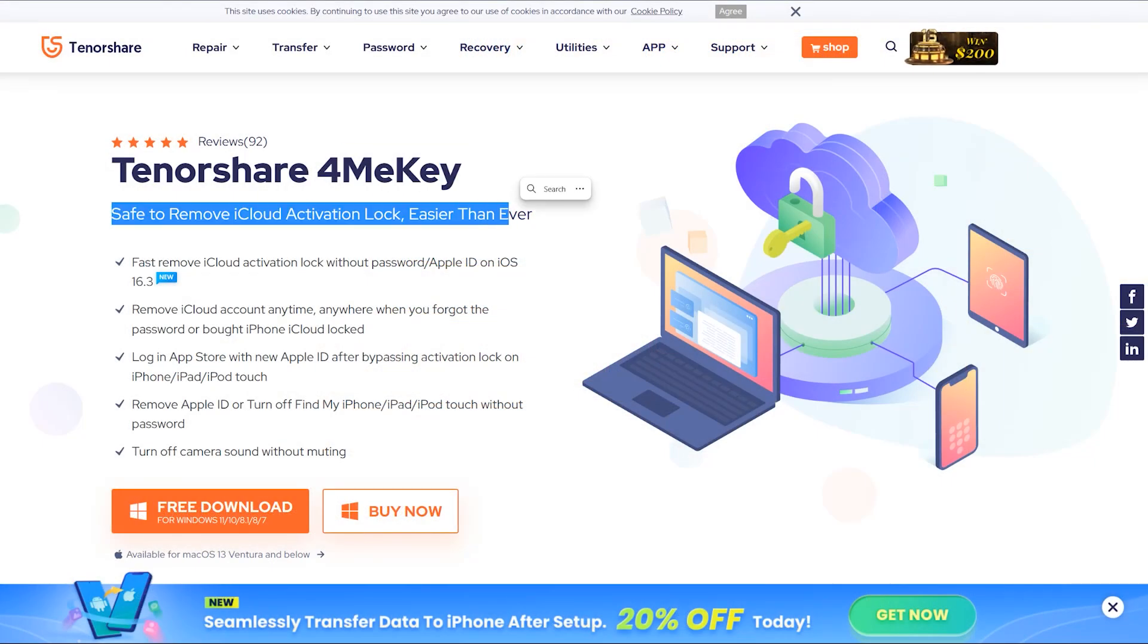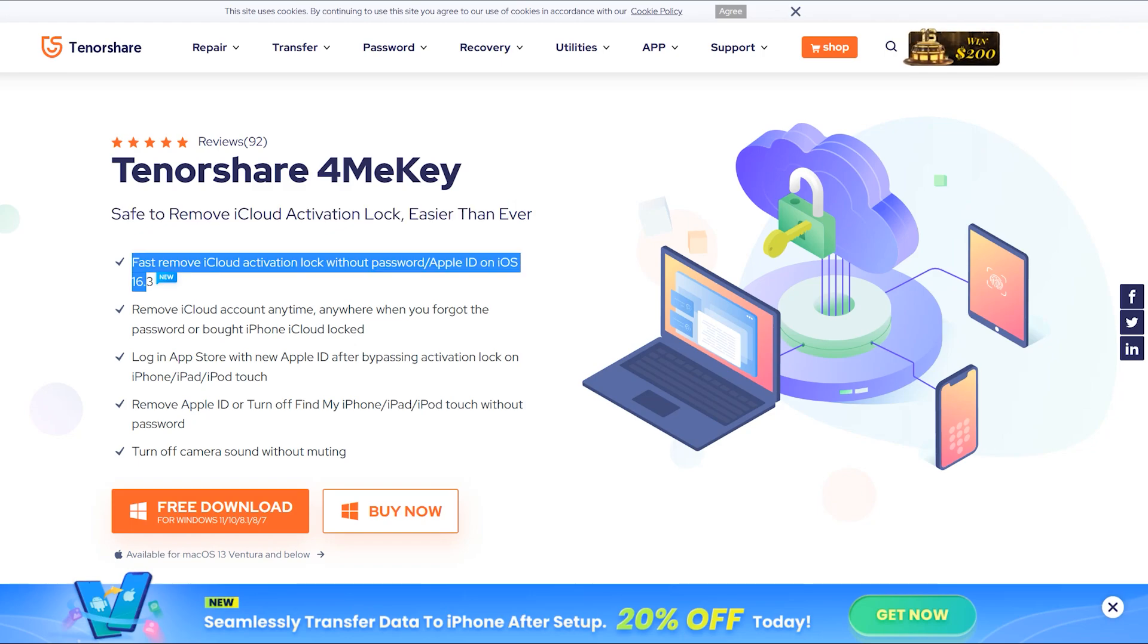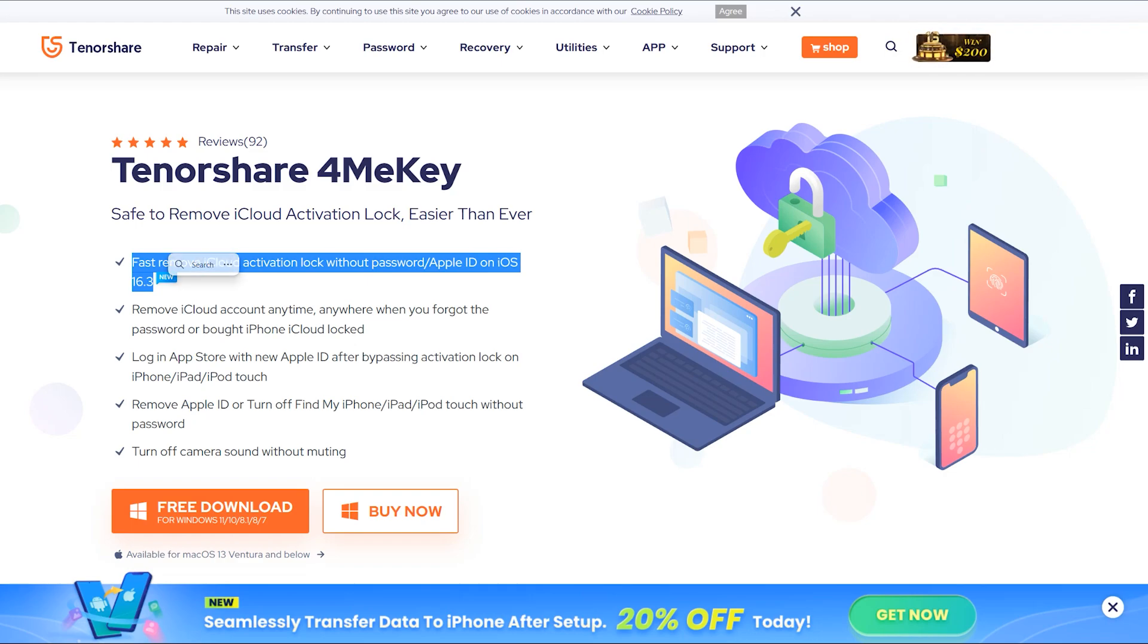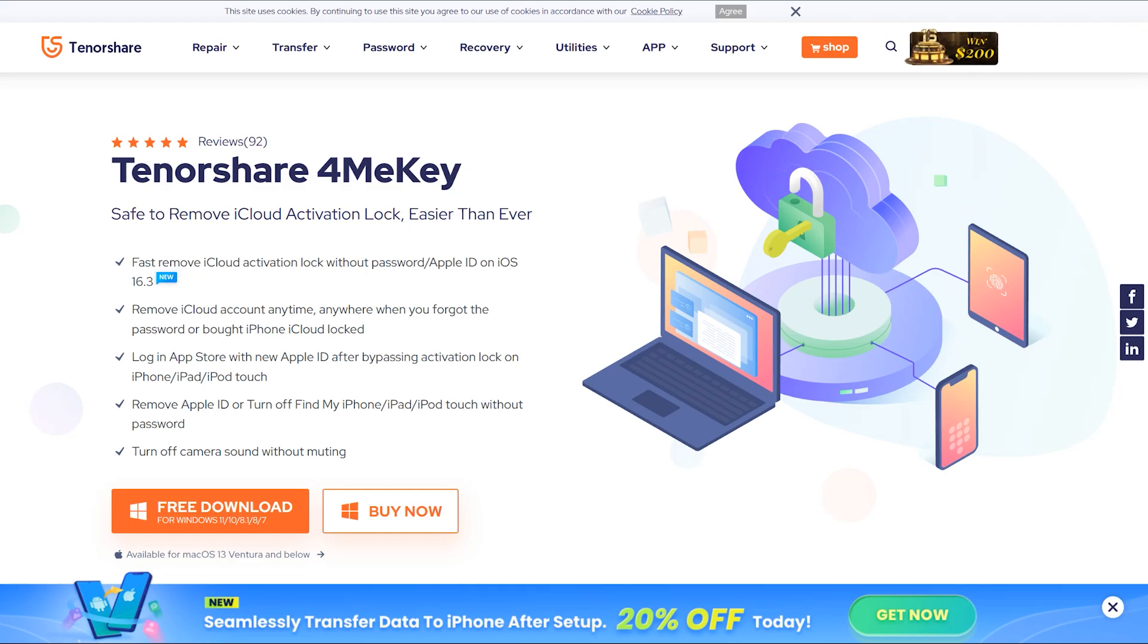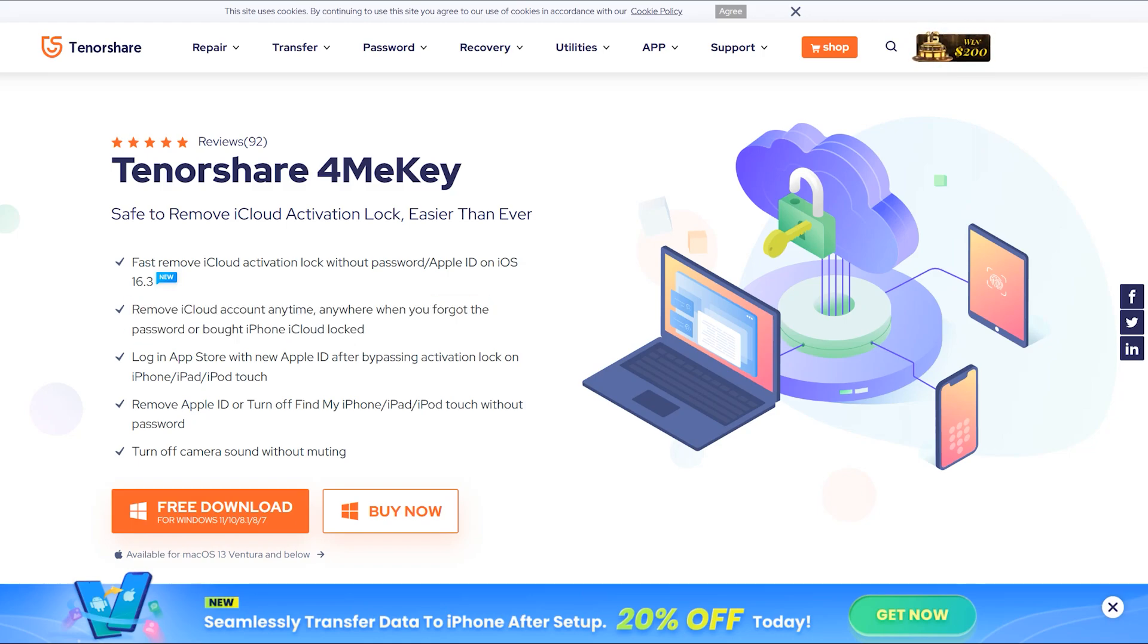It's totally safe to remove iCloud activation lock, and this time we have iOS 16.3 support as well. If your iPhone is running up to iOS 16.3, it would be able to unlock by using 4MeKey, if you have forgotten the passcode or bought an iCloud locked iPhone.